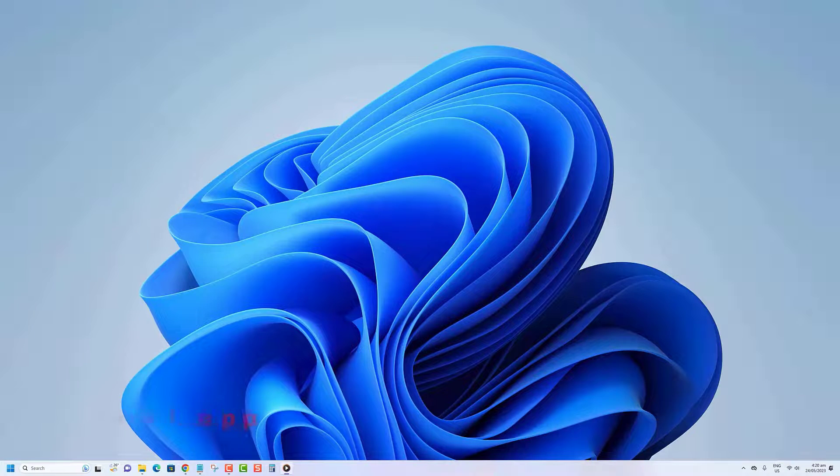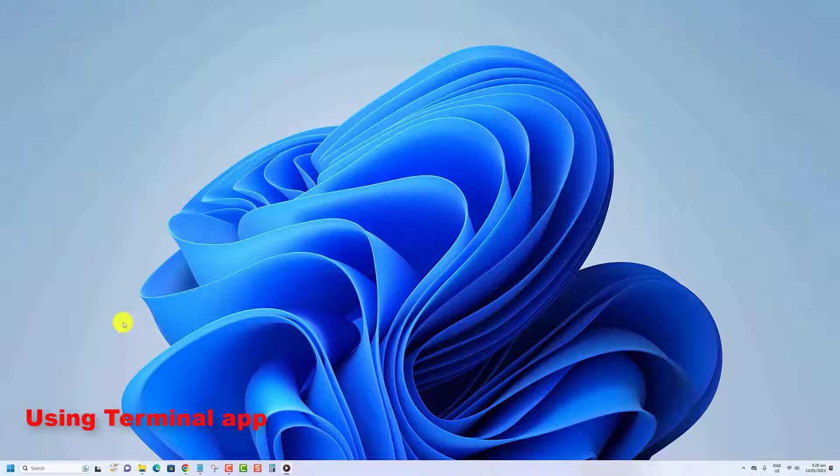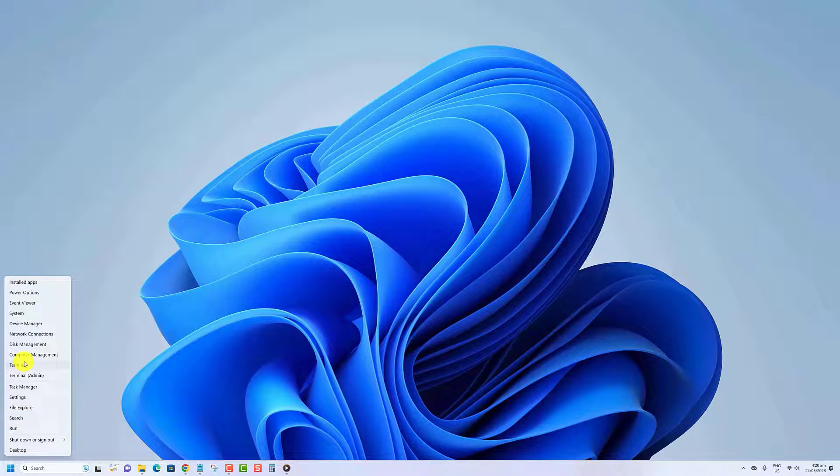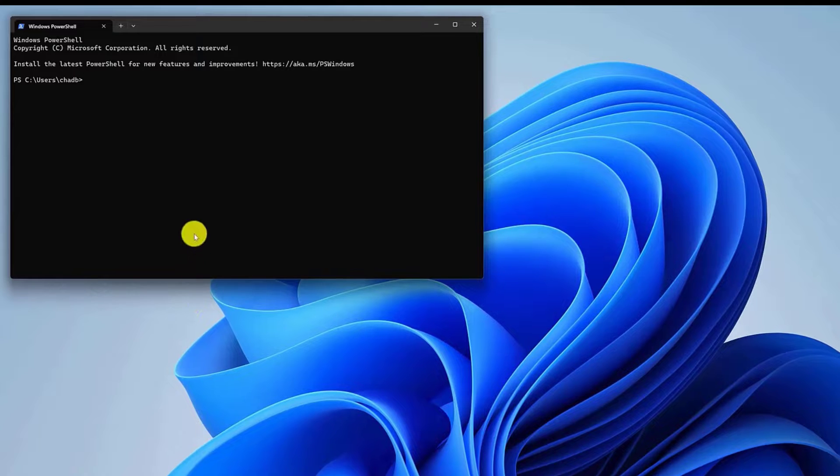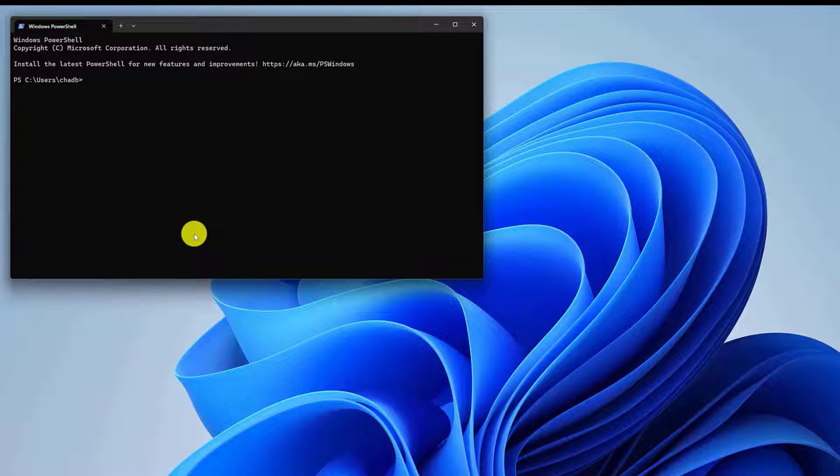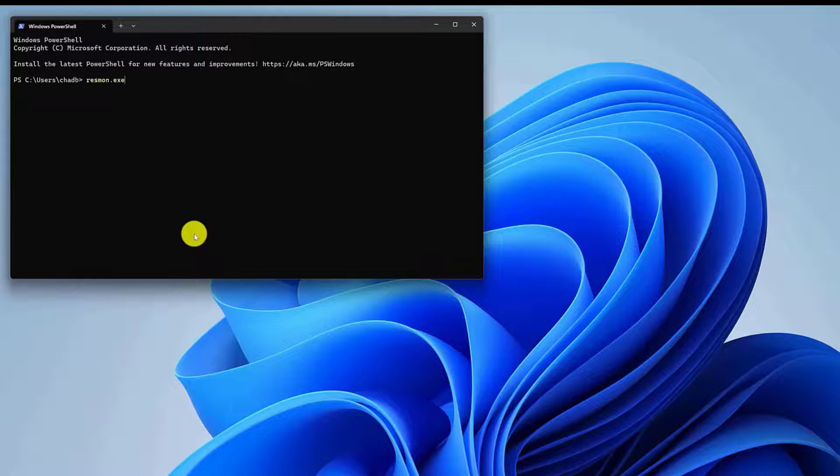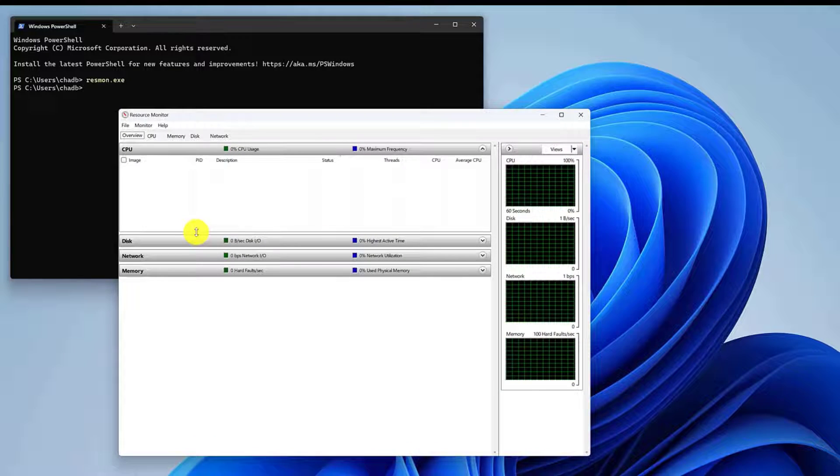Finally, you can also use the Terminal app to open Resource Monitor. Right-click on the Start button, then select the Terminal option from the list. In the Terminal app window, type ResMon.exe, then press Enter. Resource Monitor will launch in a separate window.